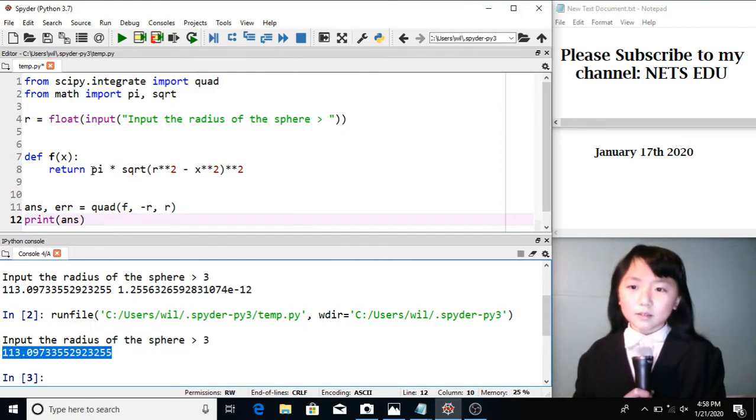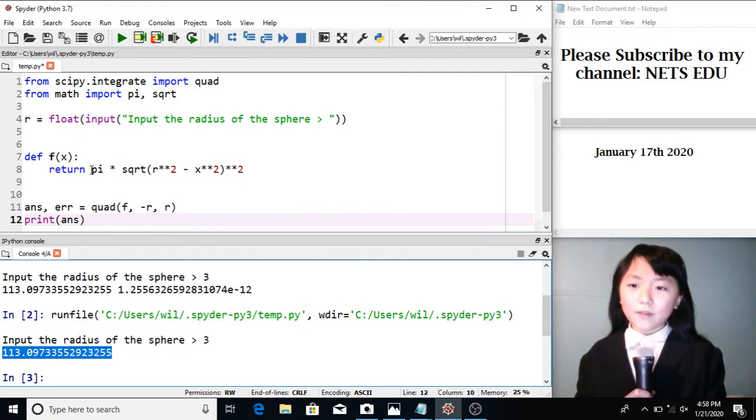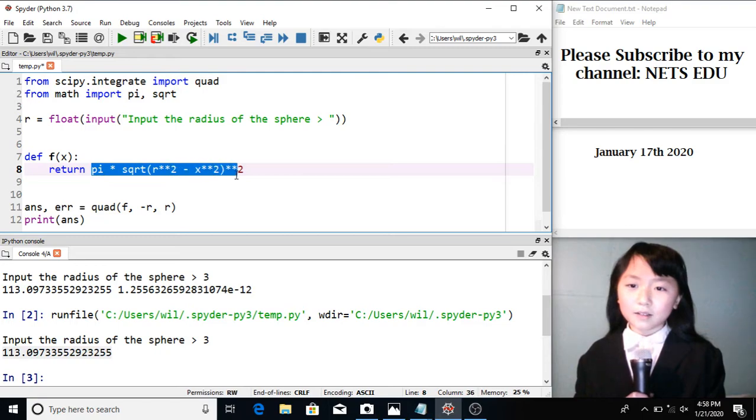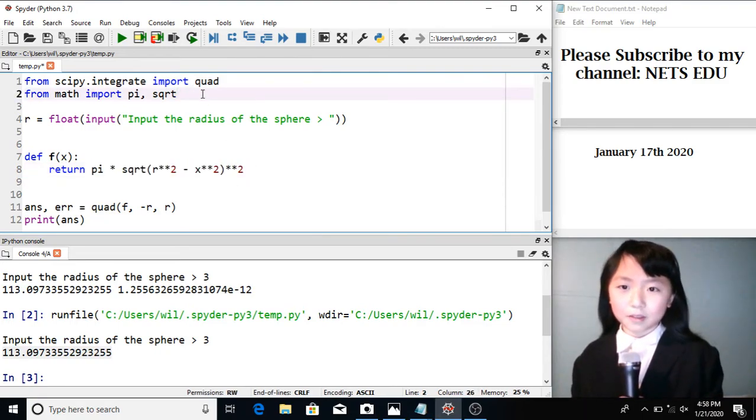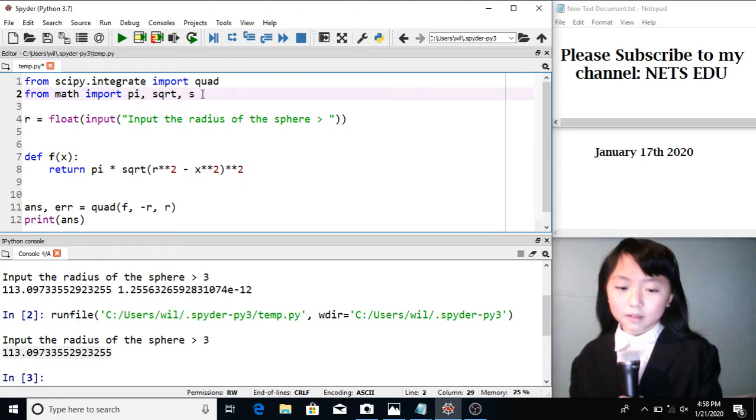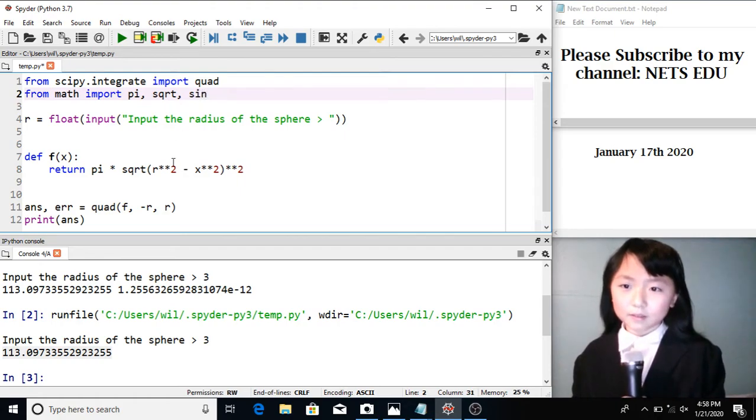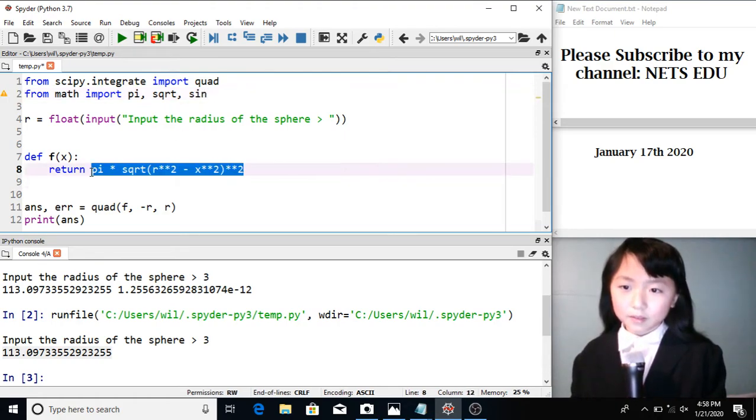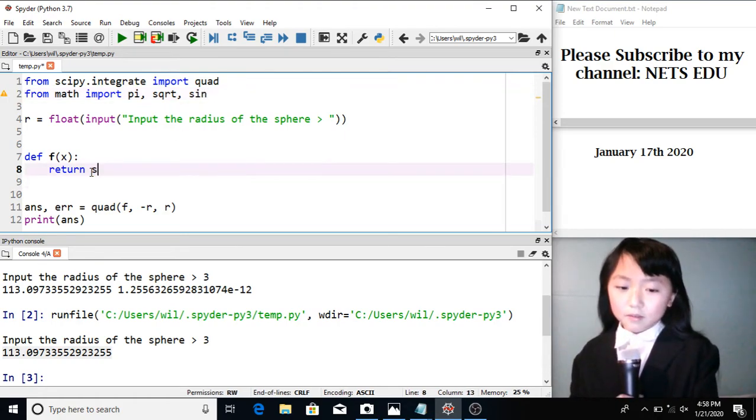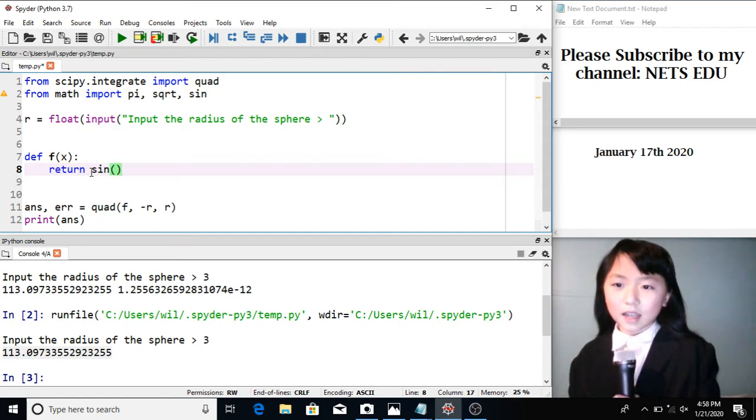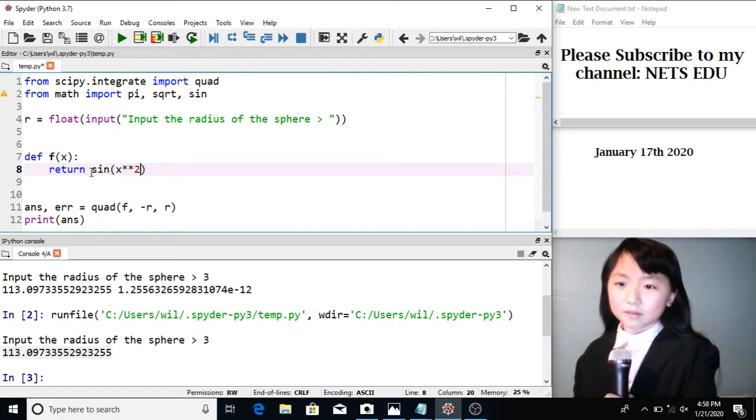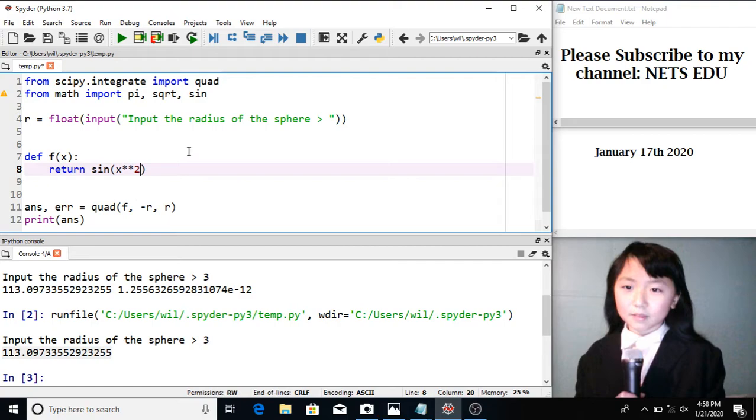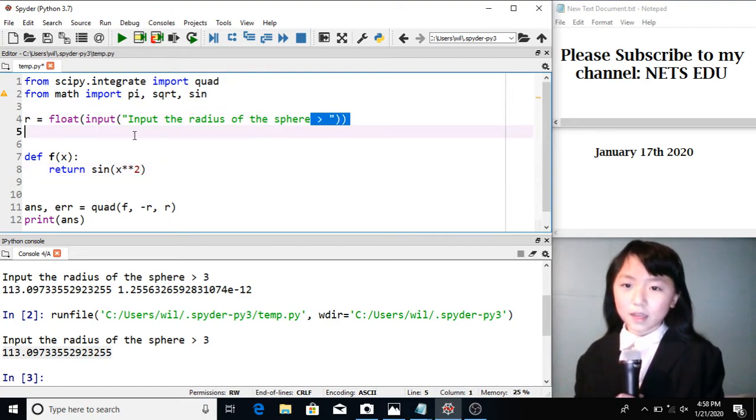We can have any function here. For example, let me first import the sine. Our function is sine x squared. Now, just remove this.